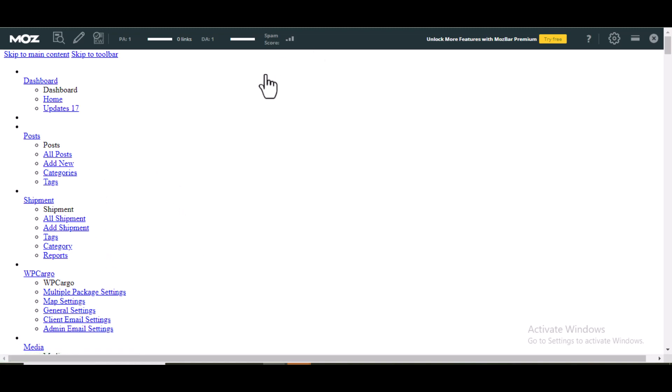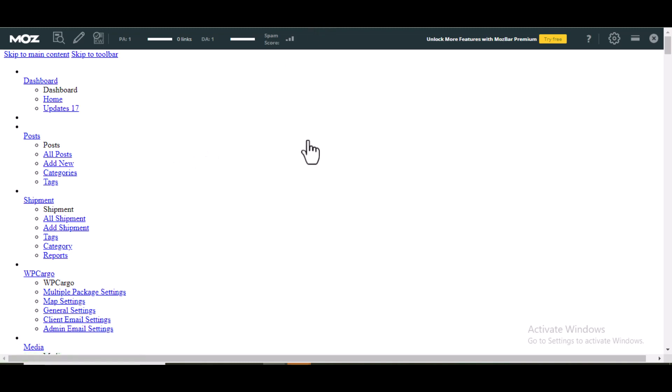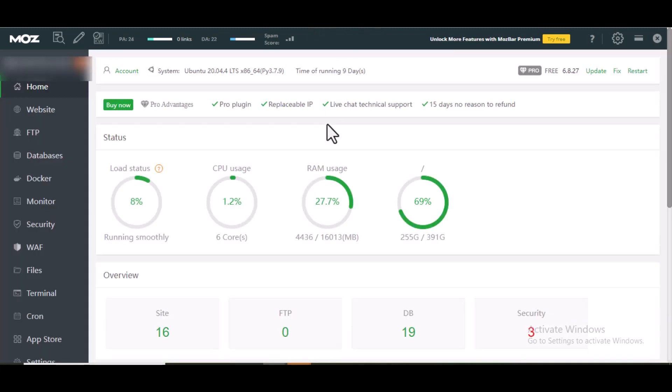So the first thing you need to do is to go to your cPanel. Log into your cPanel. So I'm going to the cPanel and this is not cPanel, this is aPanel. Whether aPanel or cPanel, it's almost the same steps to resolve this.